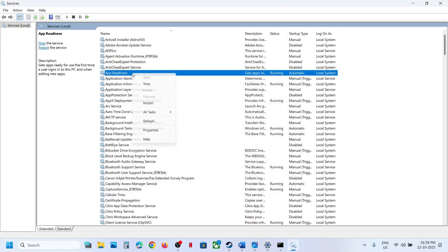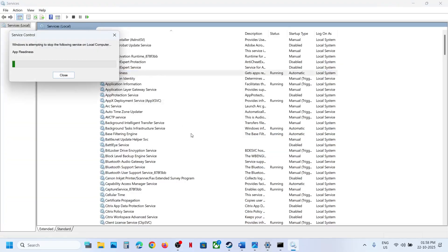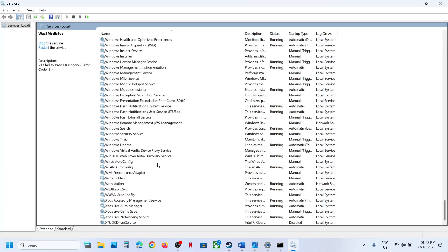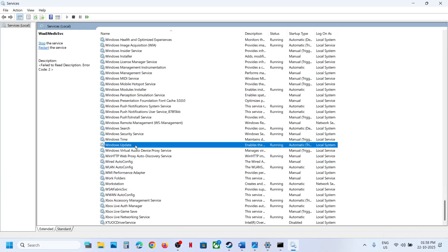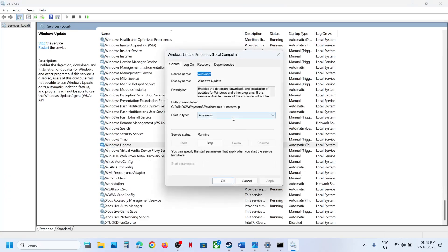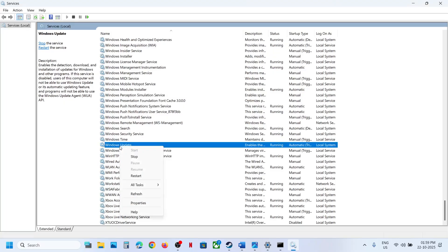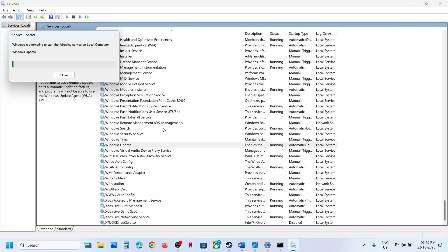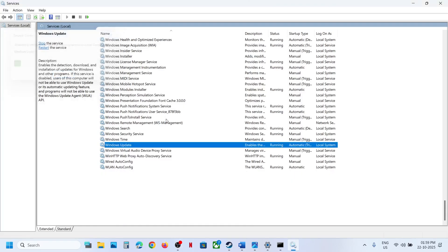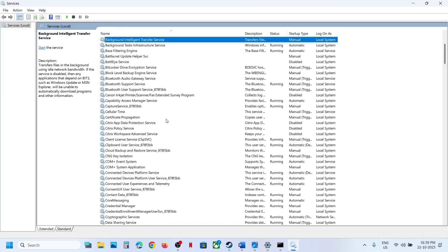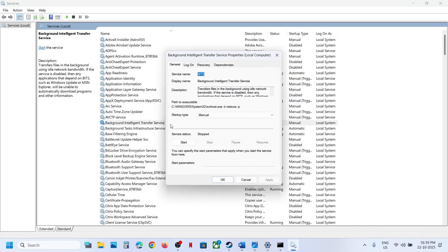Right-click on App Readiness and click Restart. Next, find Windows Update, scroll down to it, double-click, set it to Automatic, click Apply, click Start if it's not running, then click OK. Right-click on Windows Update and click Restart.